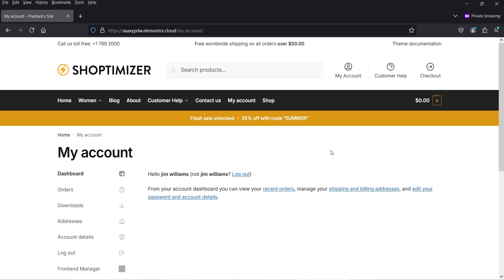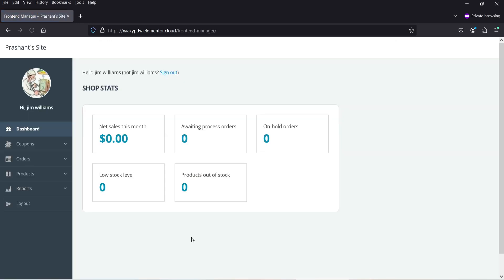As a shop manager, I can go to My Account and from there go to Front-End Manager, and from here I can add products.